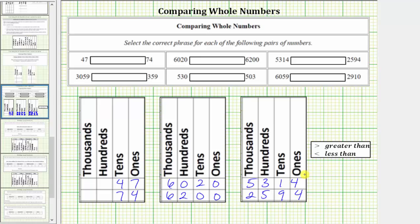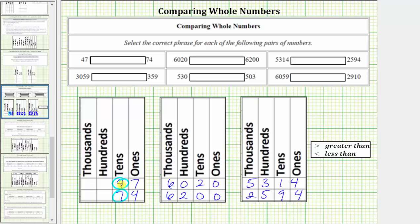To compare two whole numbers, we begin by comparing the values in the greatest or largest place value. So to compare 47 and 74, we compare the values in the tens place value. Because four is less than seven, we know 47 is less than 74.